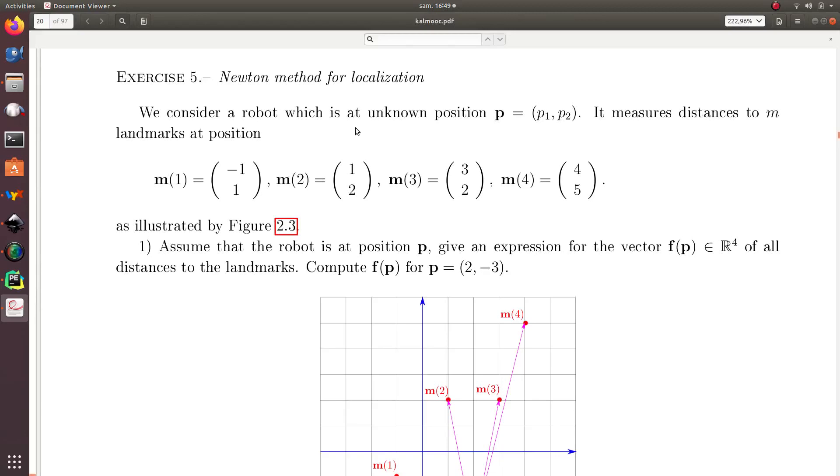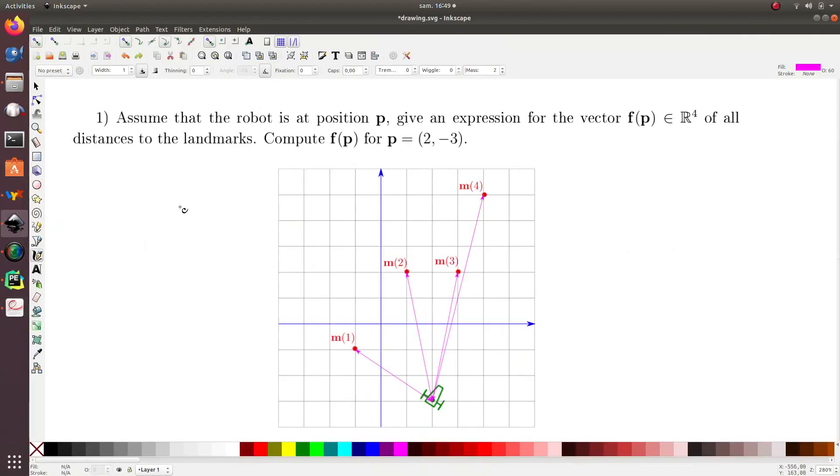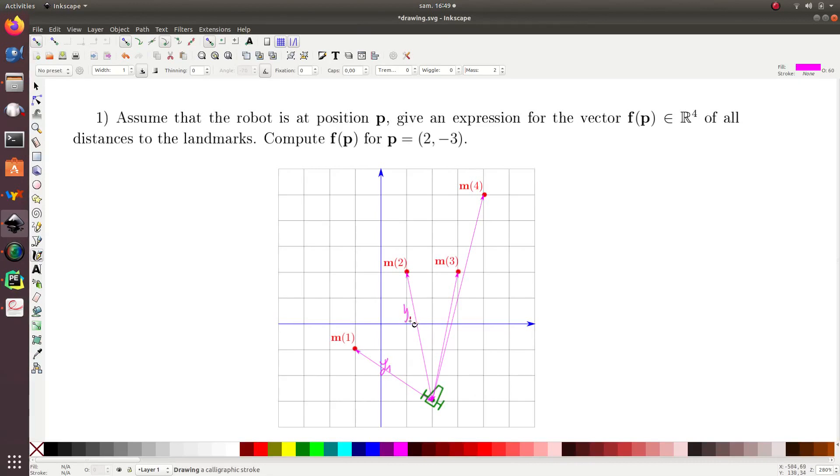Newton method for localization. I have a robot, the position of which is unknown, and the robot is able to measure some distances to four landmarks, the coordinates of which are given here. The four distances are represented here: I will call it y1, y2, and the last one is y4. This one is y3.